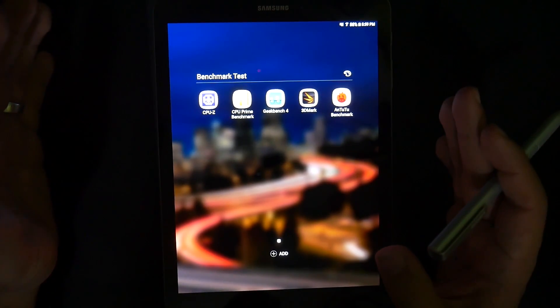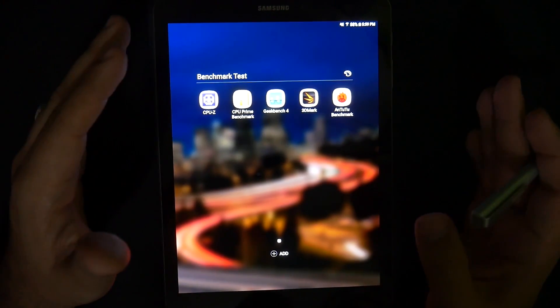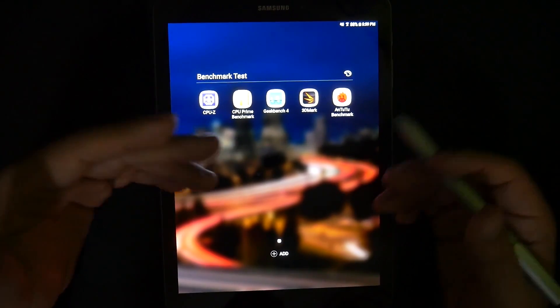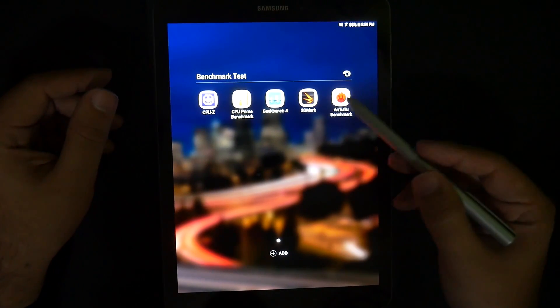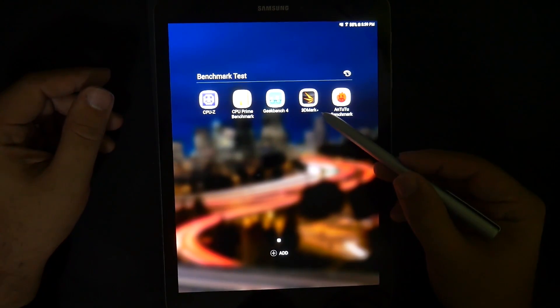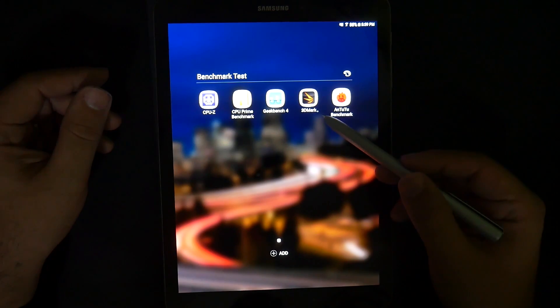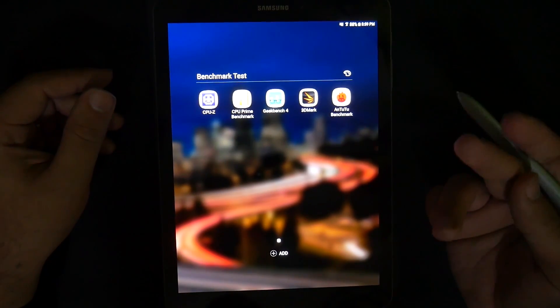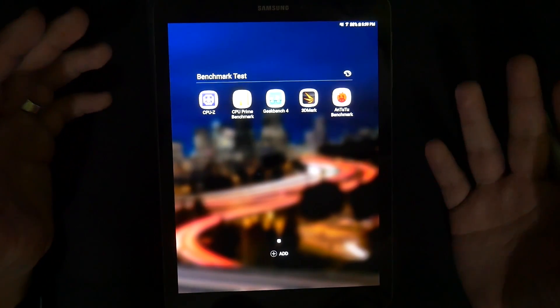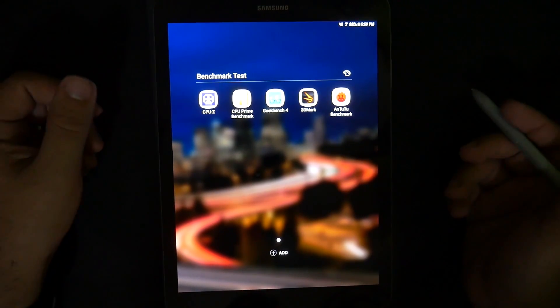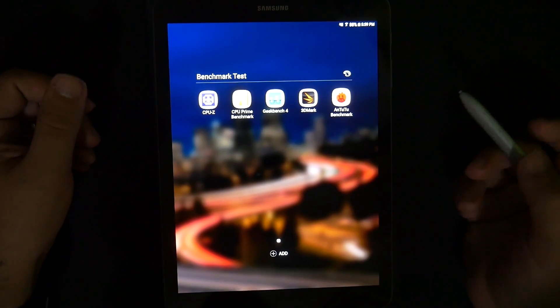Same with Geekbench, it tests out more so the CPU than anything else. However, this tests out the single core and the multi-core a bit more on a broad basis comparing to everything else. Then we have the graphics test which is done by 3DMark. Then we have the Antutu benchmark test which is basically the overall test for devices.